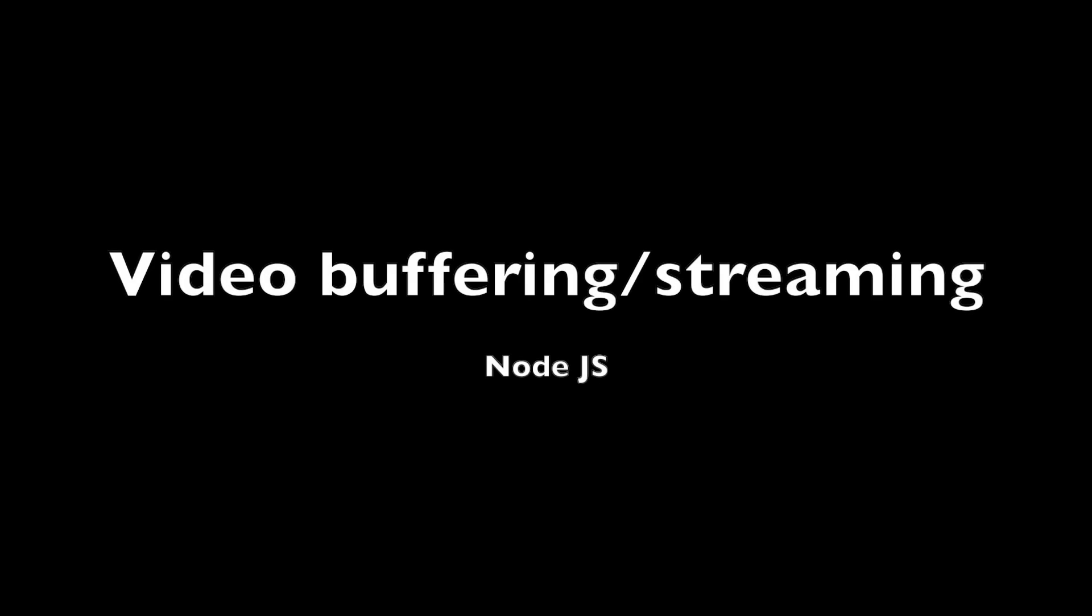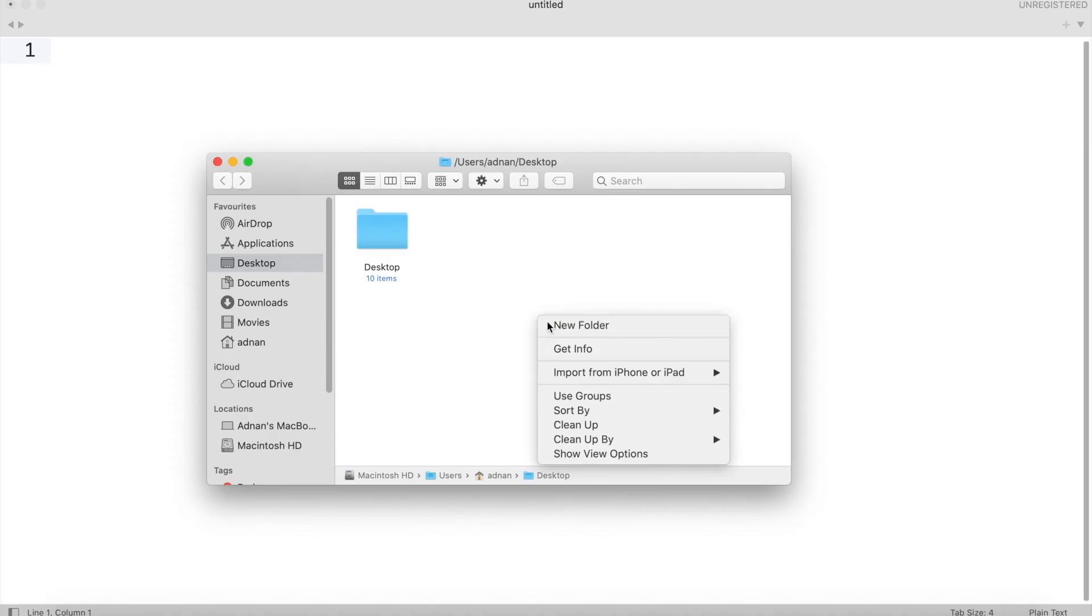Hello. In this video, we are going to show you how you can implement video buffering like YouTube in your website using Node.js.